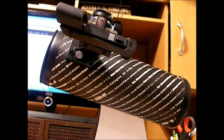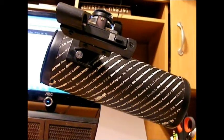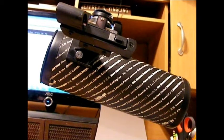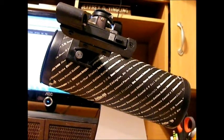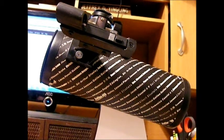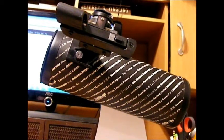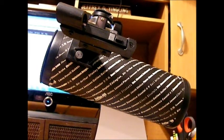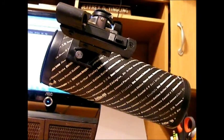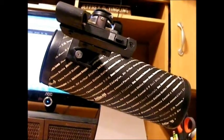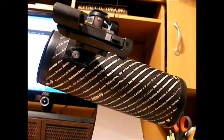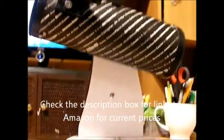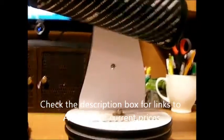Hello, should you buy the Celestron FirstScope as a first telescope? That's the question we're going to try to answer here for you.